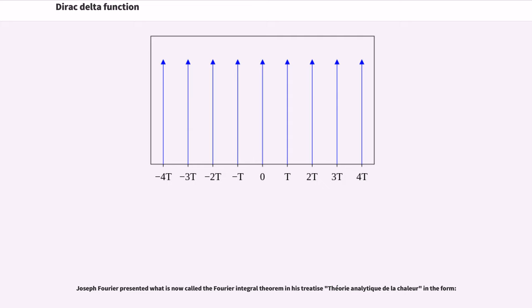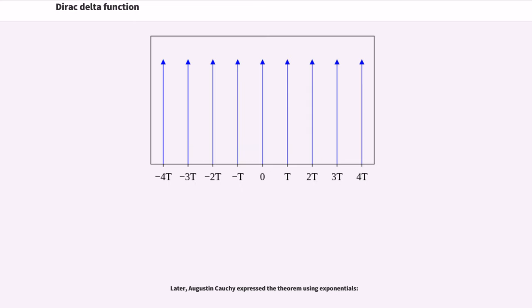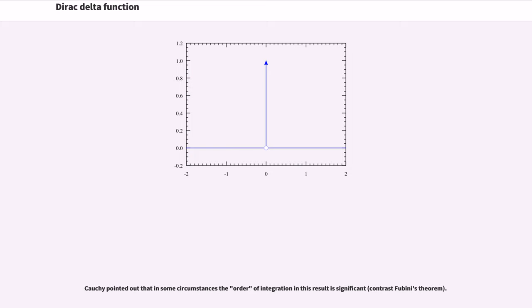Joseph Fourier presented what is now called the Fourier Integral Theorem in his treatise Théorie Analytique de la Chaleur, in a form tantamount to the introduction of the delta function. Later, Augustin Cauchy expressed the theorem using exponentials. Cauchy pointed out that in some circumstances the order of integration in this result is significant — contrast Fubini's theorem.